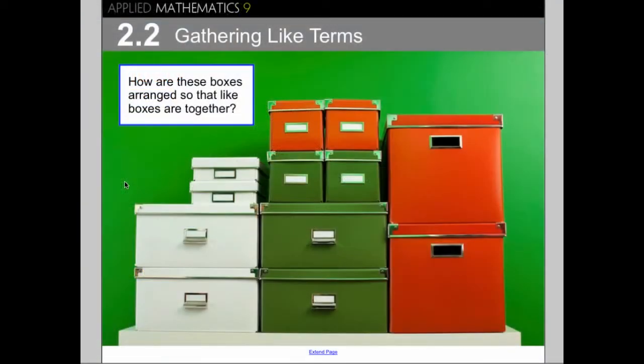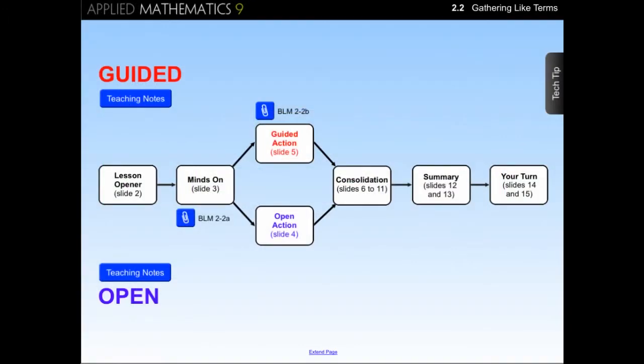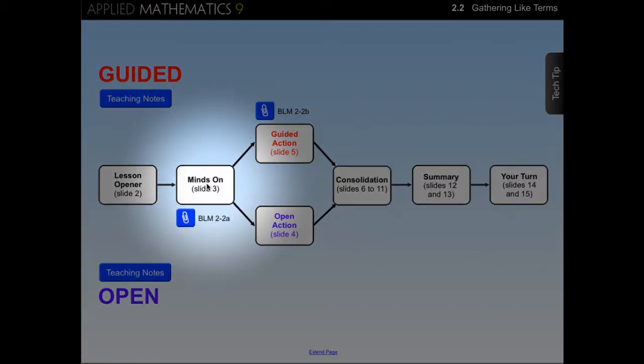Much like the chapter opener, the lesson opener starts with a visual and a question to get students' minds active, and in this case, to get students thinking about gathering like terms. Now let's take a look at the first part of the three-part lesson plan, Minds On.